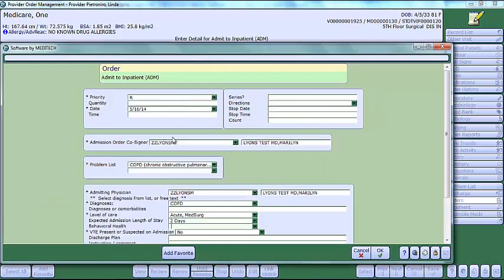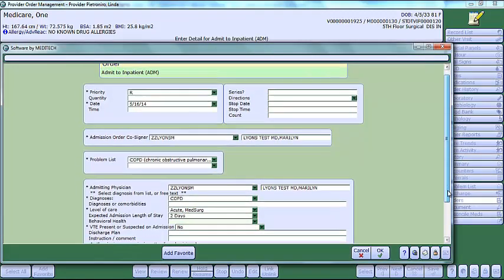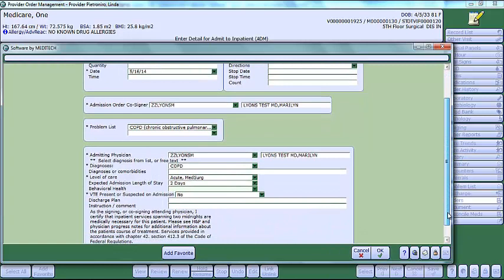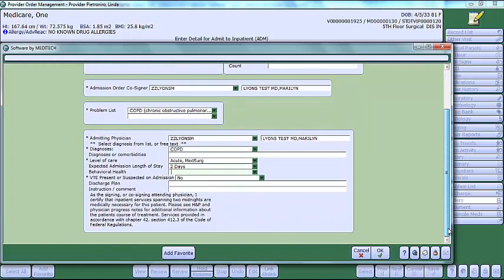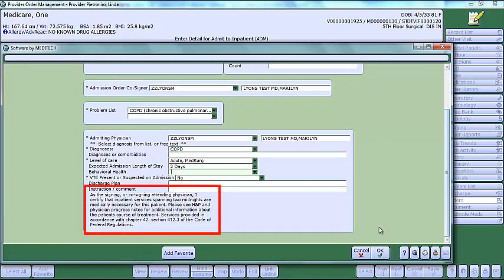Complete the remaining required fields. In addition, when you scroll down, you will see an attestation at the bottom of the screen, including the required CMS regulatory language.